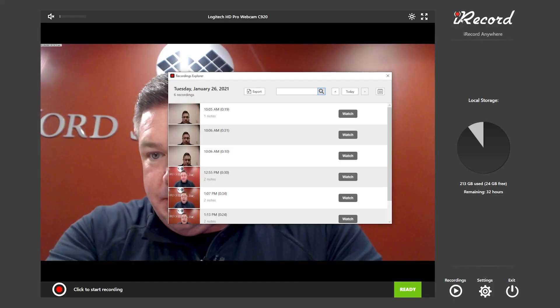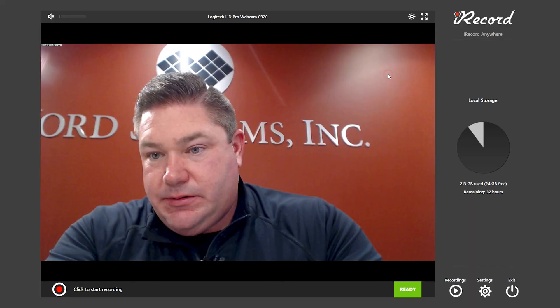When you're finished making your copies, all you have to do is exit out. When you're ready to start your next recording, all you have to do is click on start and stop.